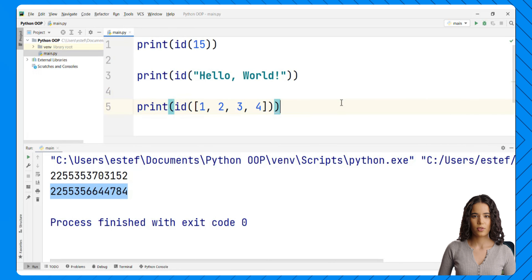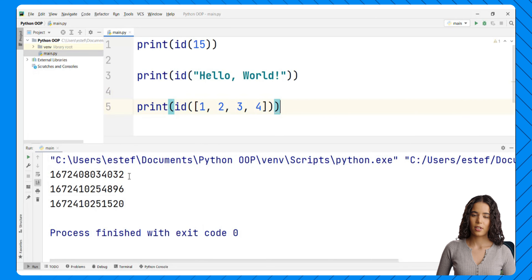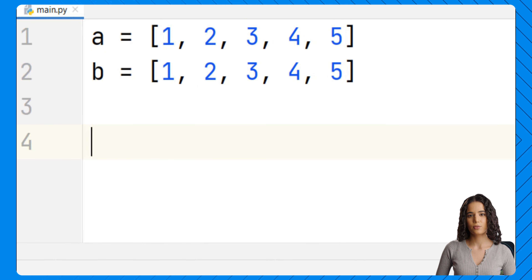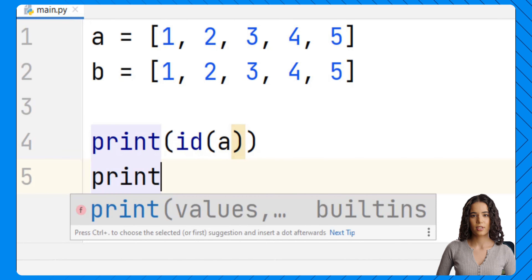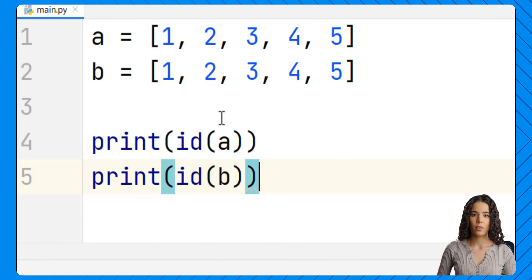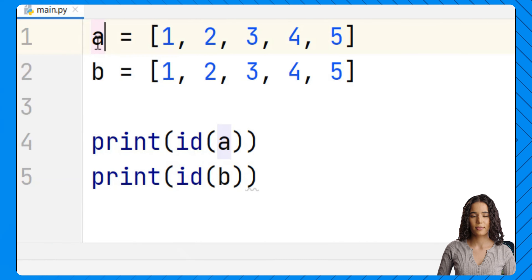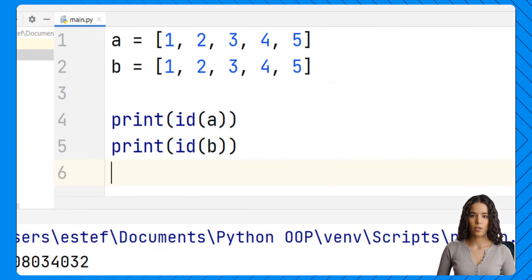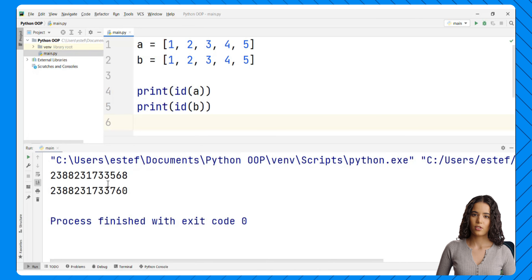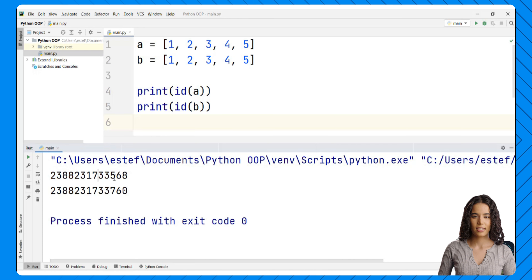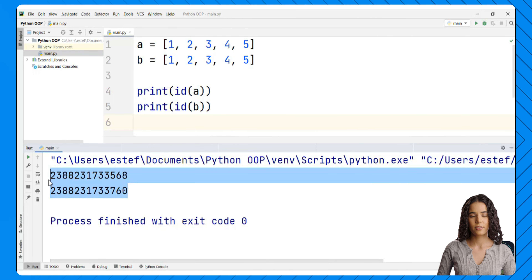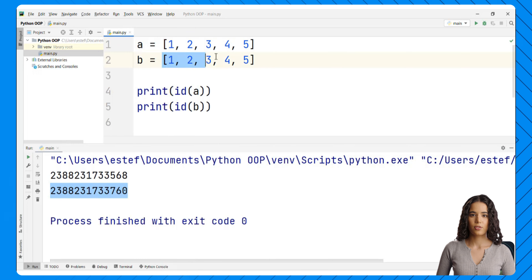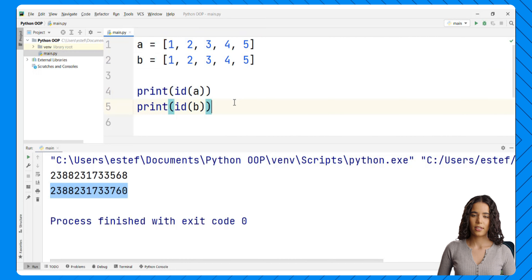We can also find an ID for a list created in our program. Let's see what happens if we have two lists with the same value, like [1, 2, 3, 4, 5] — what will we get if we print the ID of a and the ID of b? We run the code and see that these values are different, so these numbers are indeed unique. This tells us that the two lists are stored in different locations in memory — they are separate objects, each stored at a different memory location.